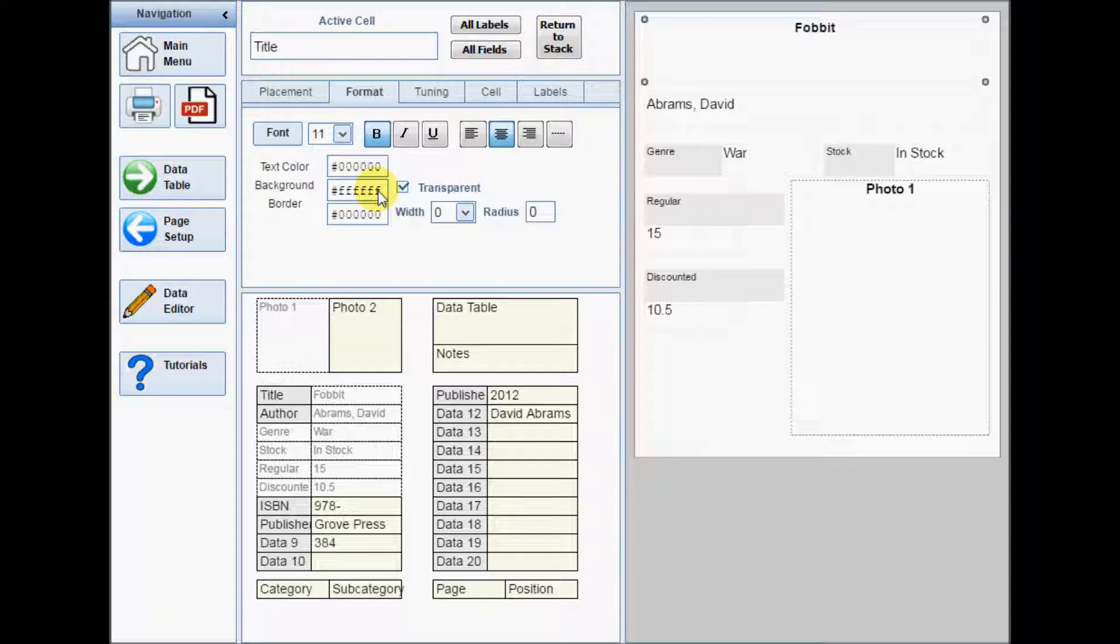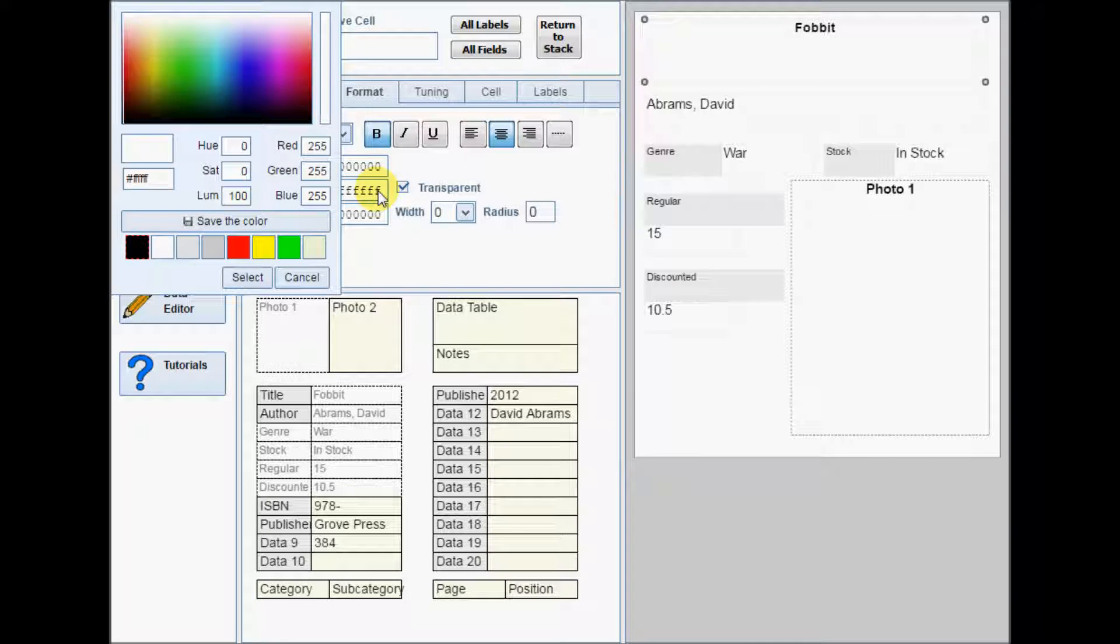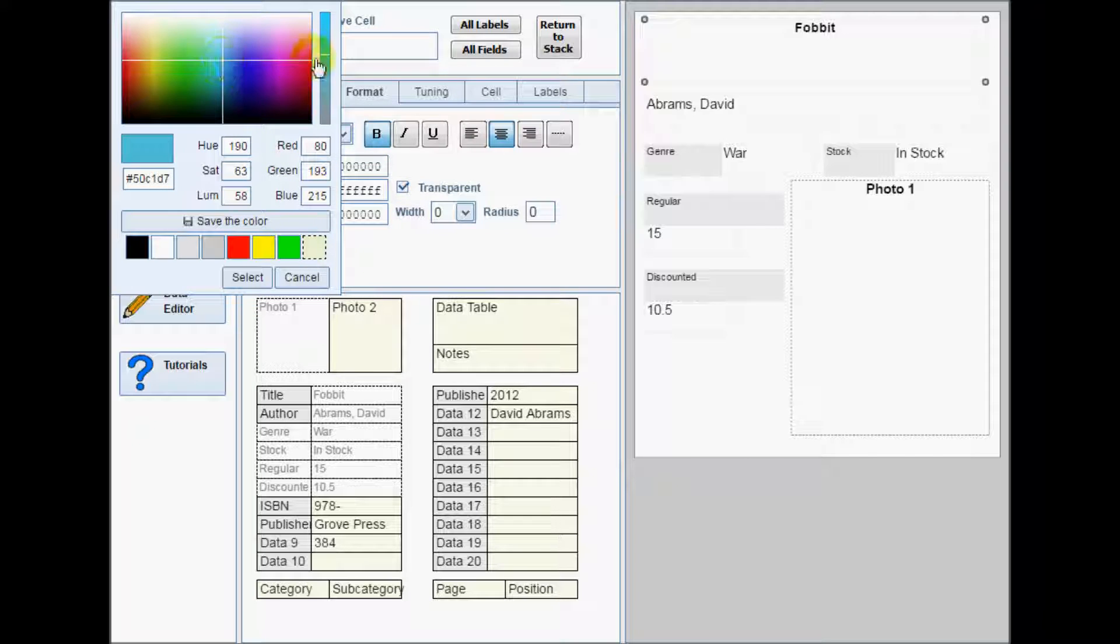To save a color on the color selector, click its position first, and then select a color from the palette, or enter the values directly, and then click the Save button.